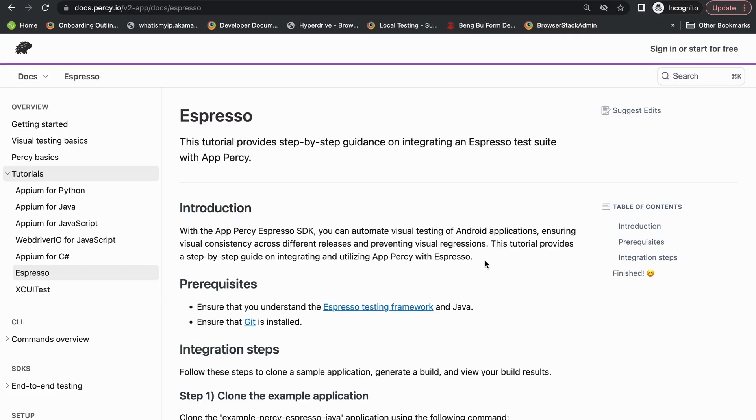Hi everyone, I'm going to give you a quick demo of how to use app Percy. This is our Percy documentation page for Espresso, and their getting started page has a step-by-step guide that helps you integrate your existing Espresso test scripts with Percy.